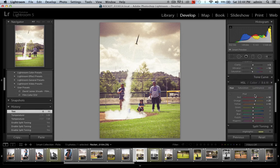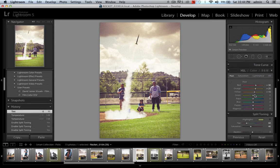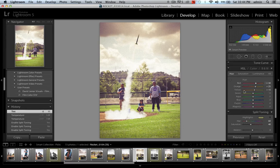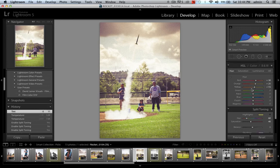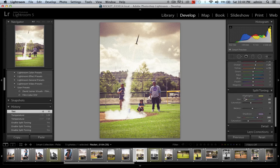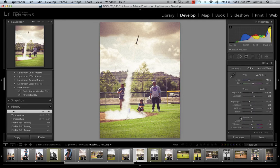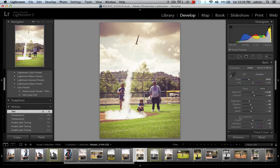There are a lot of combinations you can do — within HSL, which deals with the different individual colors of the image, and split toning, where you can add a little style enhancement. You adjust your highlights and your shadows. A combination of those three work really well and get you closer to toning your images and doing some cool stuff within Lightroom.